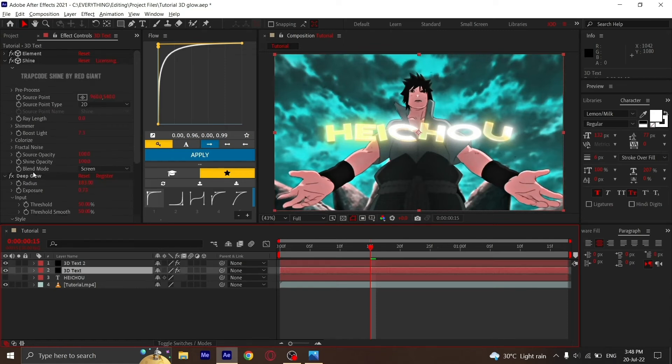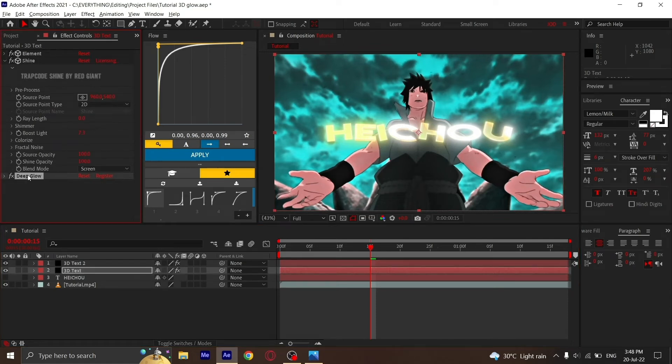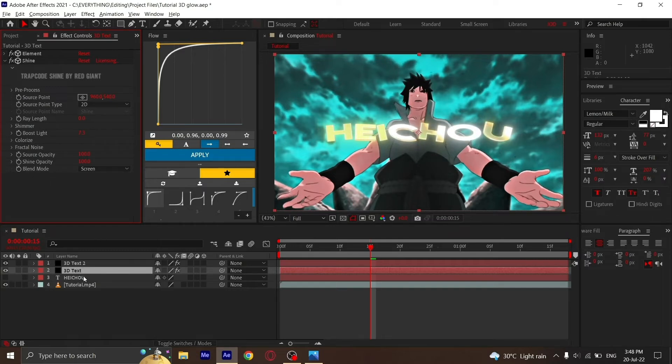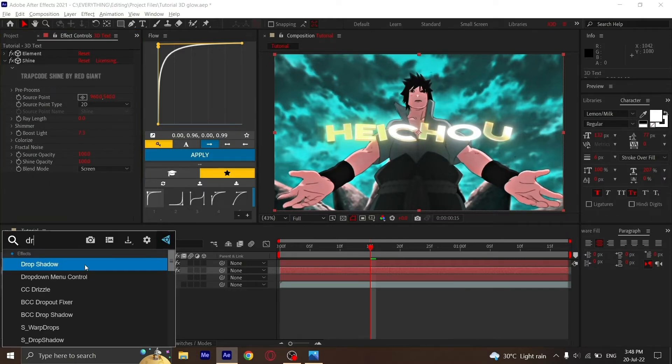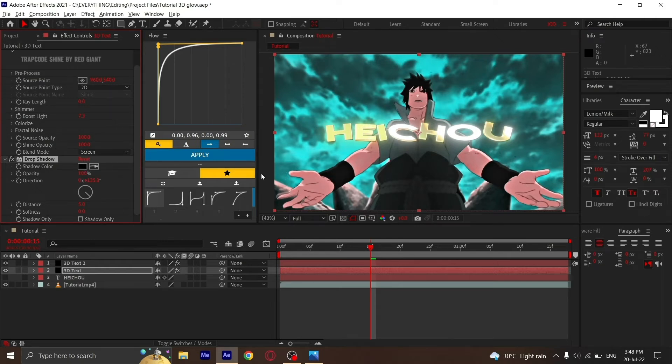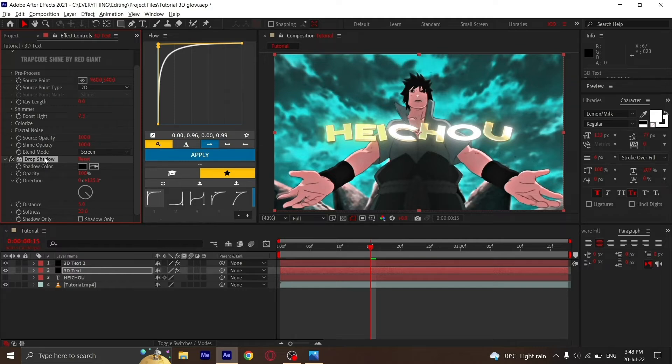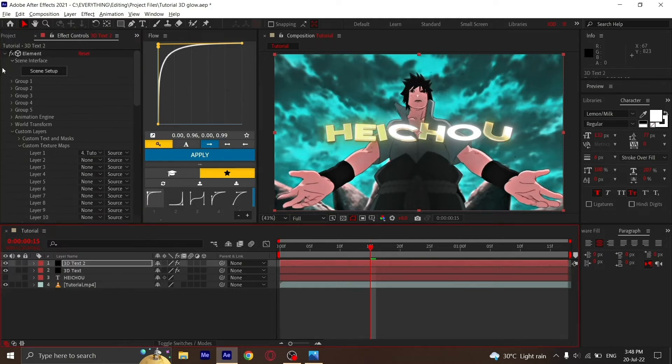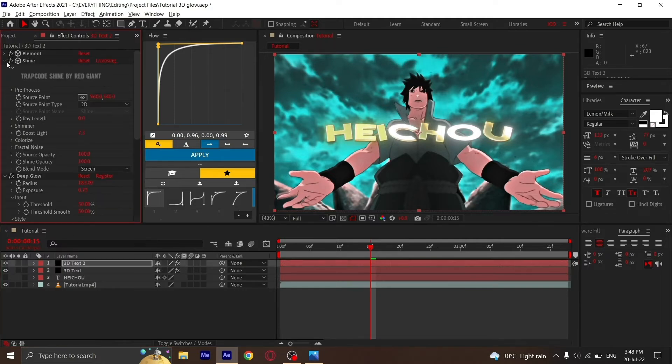Duplicate the layer. Go to the bottom one and delete the Deep Glow. Then add Drop Shadow on the bottom layer, opacity to 100, and softness to whatever you like. I'm going to set it to 22.